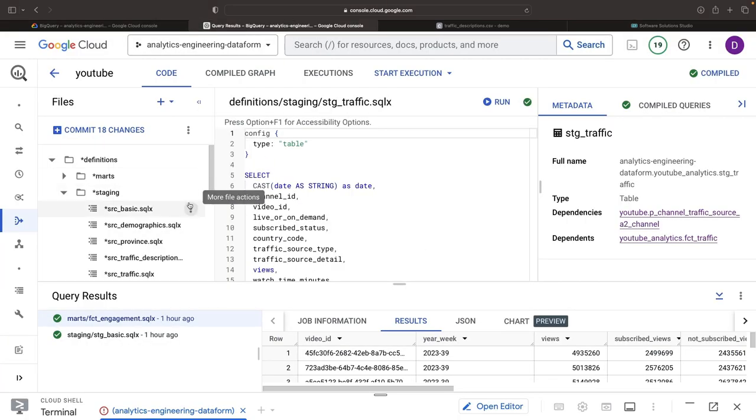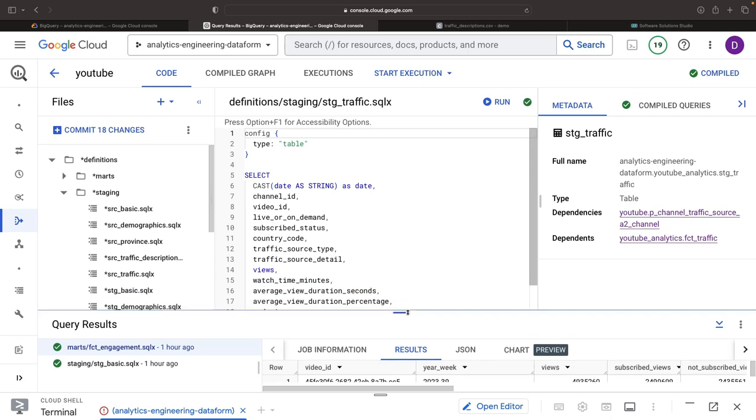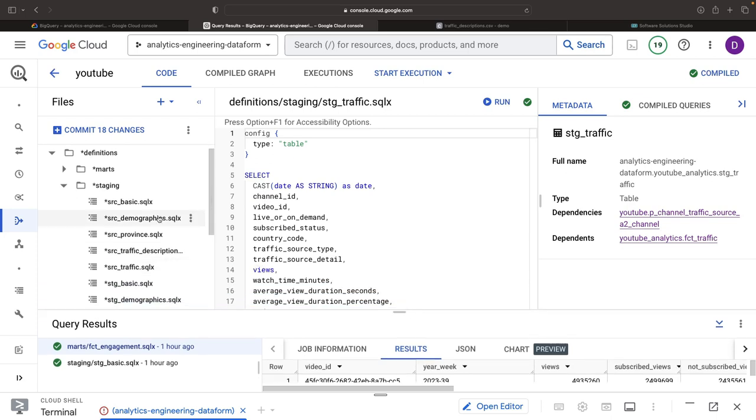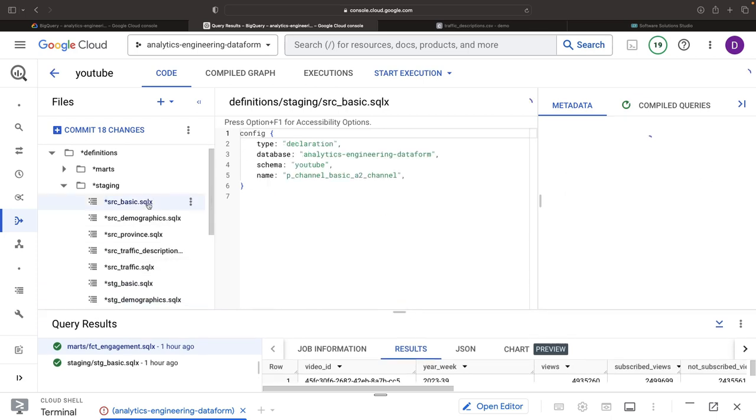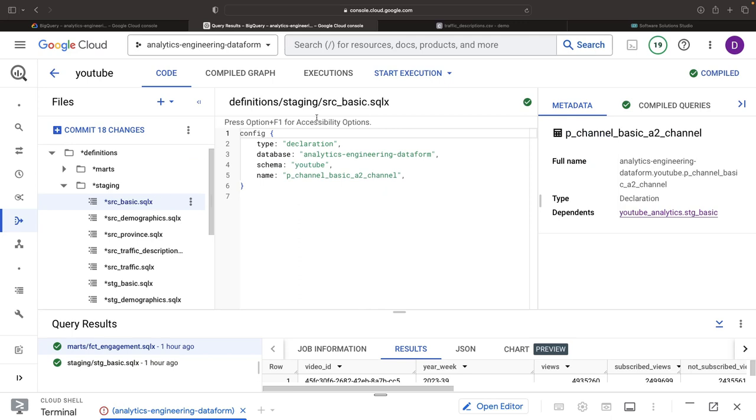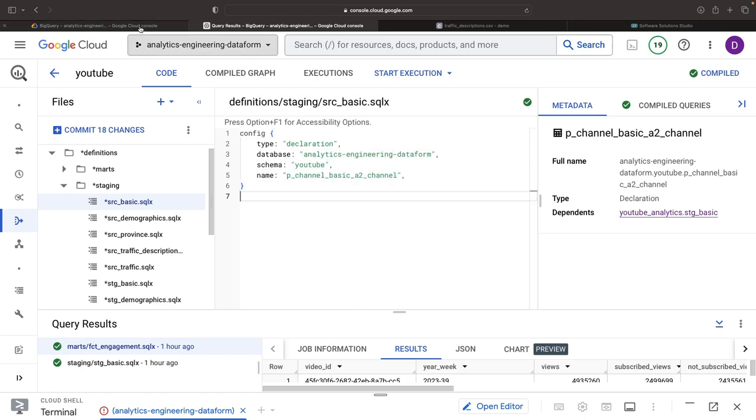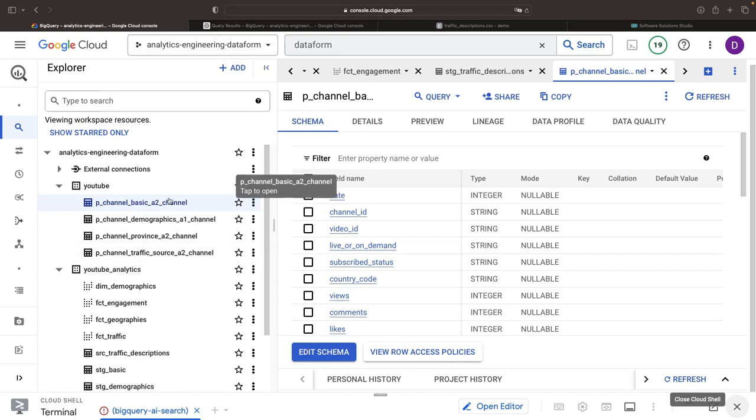Before starting any transformations, we need our source data, and a best practice is providing an abstraction layer on top of these sources. In Dataform, this involves creating source declarations. For example, you have the project, dataset, and table corresponding to the table in the YouTube dataset.